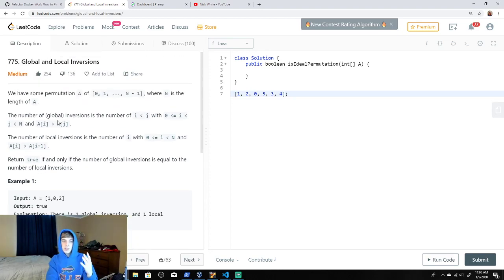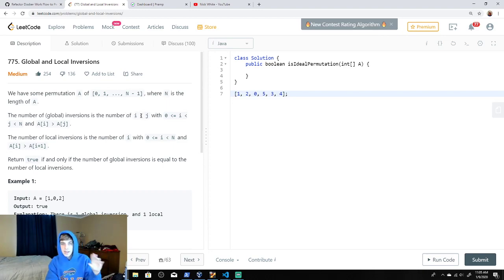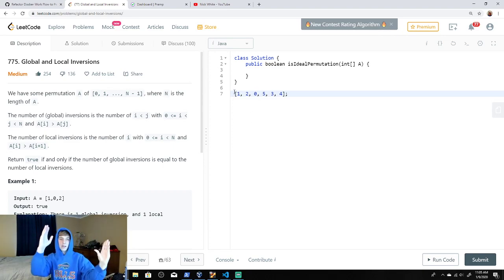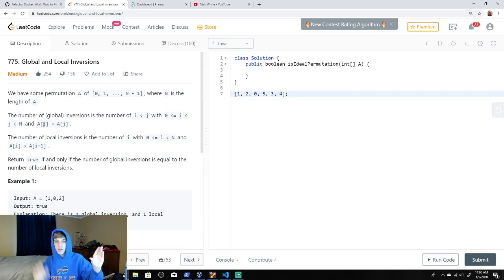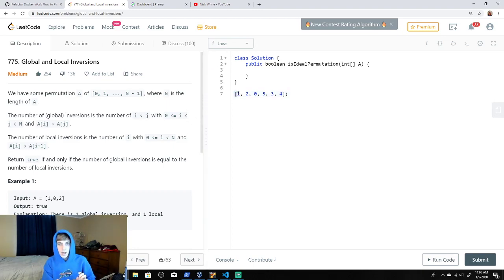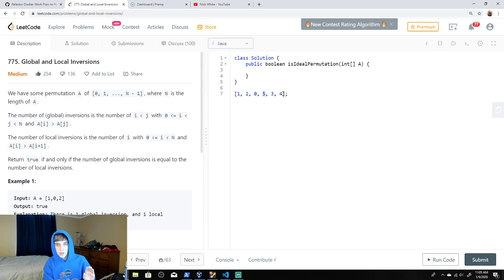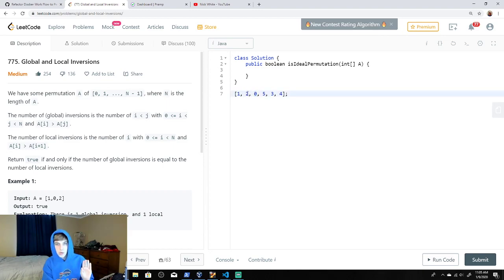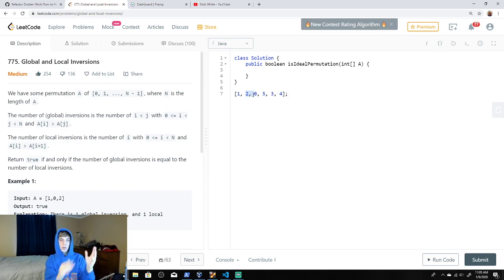It defines a global inversion as where index i is less than index j, and the element at index i is greater than the element at index j. So a global inversion is where this index is less than this index, but the element here is greater. Elements next to each other can also be a global inversion — if two is greater than zero, that's a global inversion. If an element is greater than elements later on in the array, that's also a global inversion.